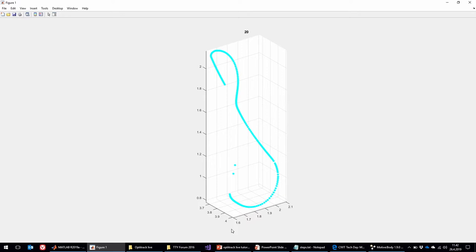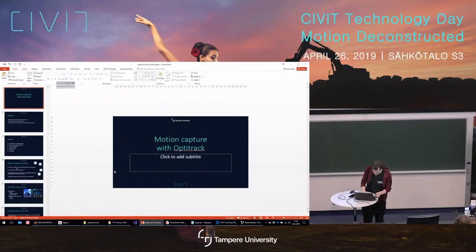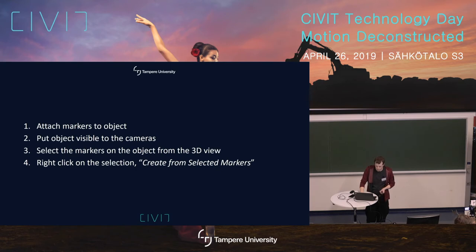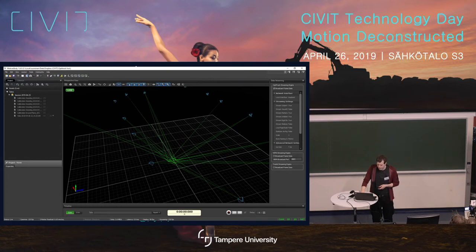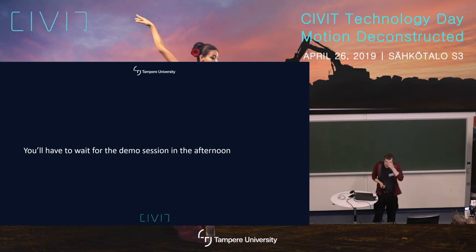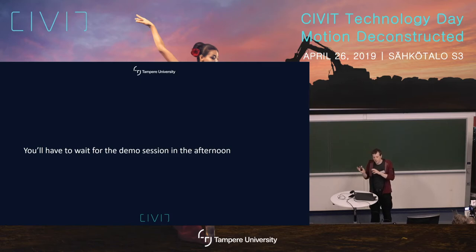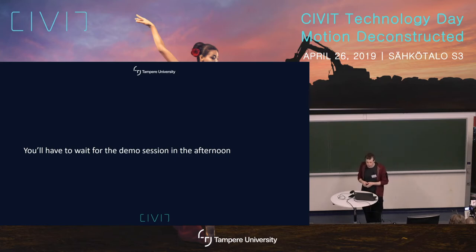There are also plugins for Unreal and Unity and similar standard tools. The thing we didn't touch much is skeleton tracking, but you'll have to wait for the afternoon session. We will actually have a professional dancer there to demonstrate how the system tracks skeletal movement and how it translates it into a 3D model. You'll see that at 3 o'clock in the lab.